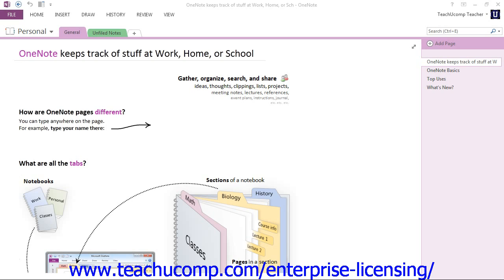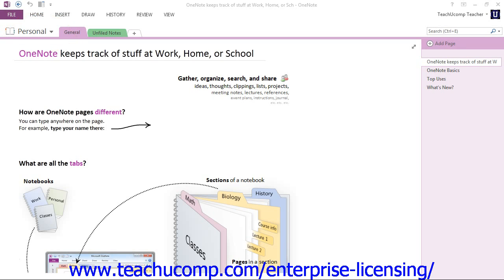What we see here is the initial screen when you start the OneNote application. When you start OneNote for the first time, the program opens a sample notebook called Personal. In the future, when you start the application, the notebook you worked on last will be open instead. The OneNote storage structure resembles that of a tabbed notebook.